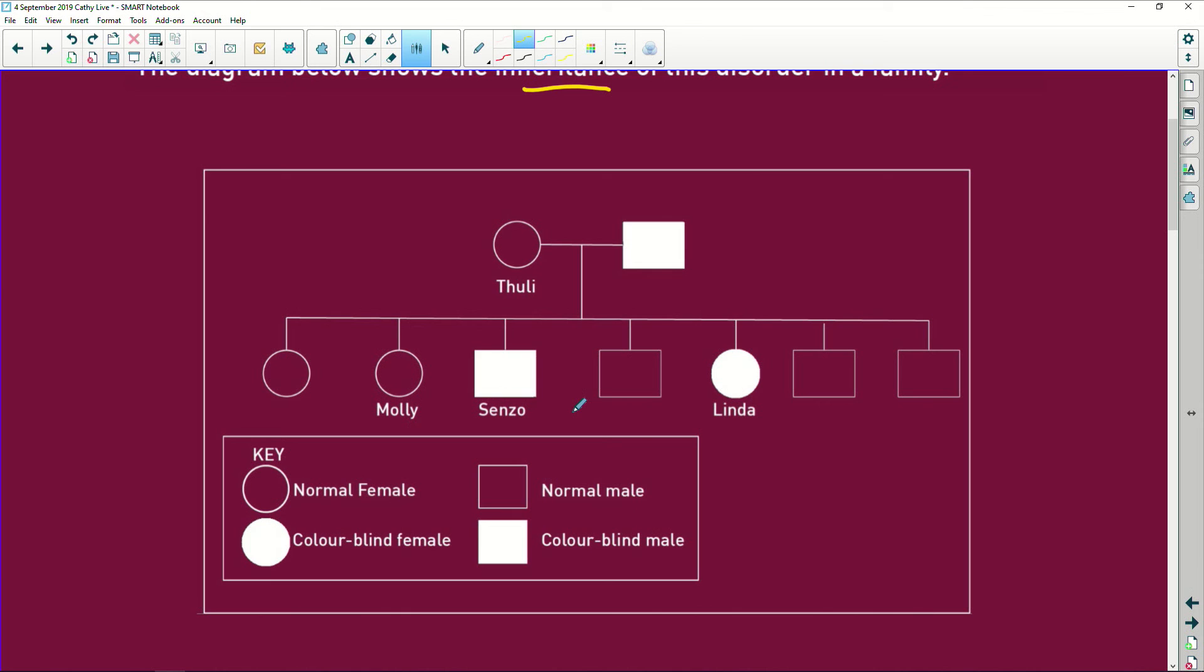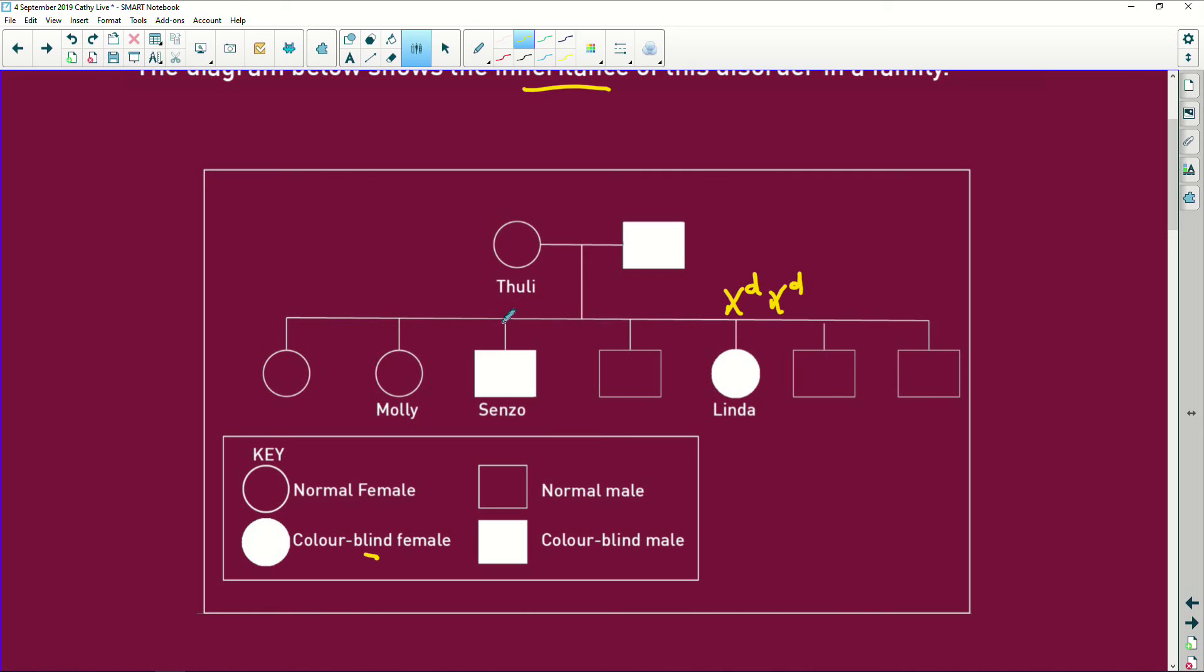I don't know how they actually afford them in this day and age. I'm so glad mine are grown up. So Linda is definitely colorblind, which means Linda must be X little d, X little d. So she's got both recessive alleles. Senzo, poor little guy, he's sitting with X recessive and Y.